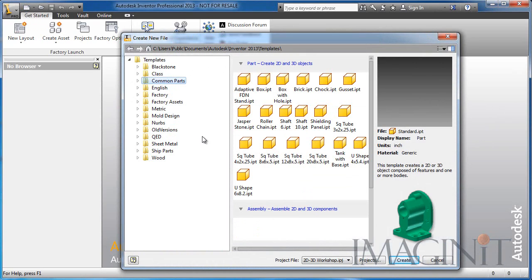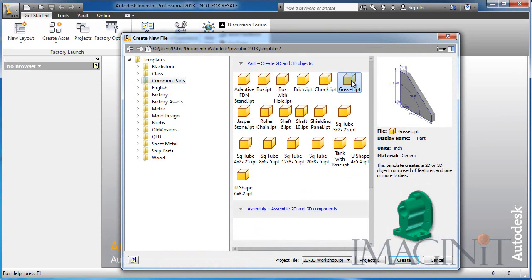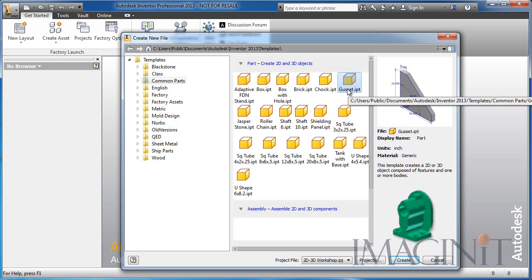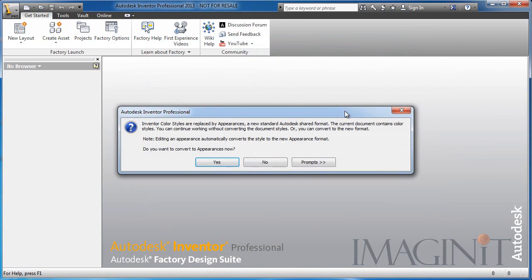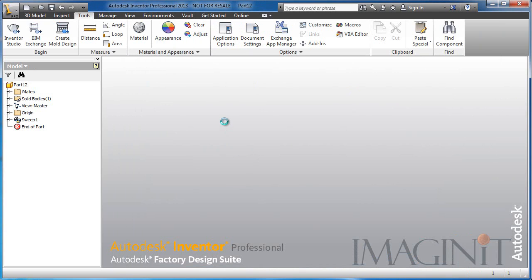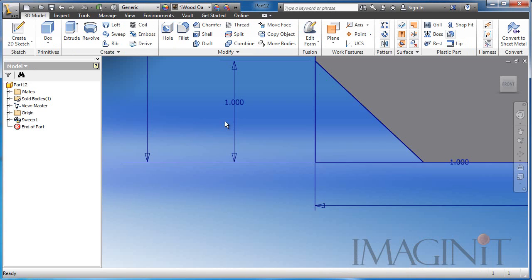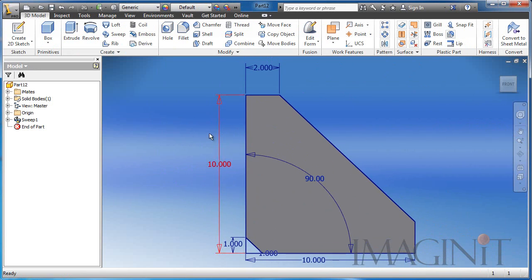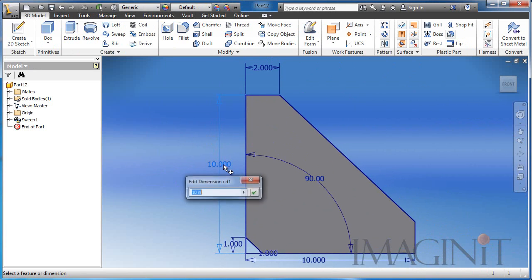I'm going to go to my Common Parts area, and I'm going to select my Gusset Custom Part Template. This is the template where I have 80% of the work already done. I'm going to open the component, and as you can see, I have the sketch already ready for me to make my modifications.